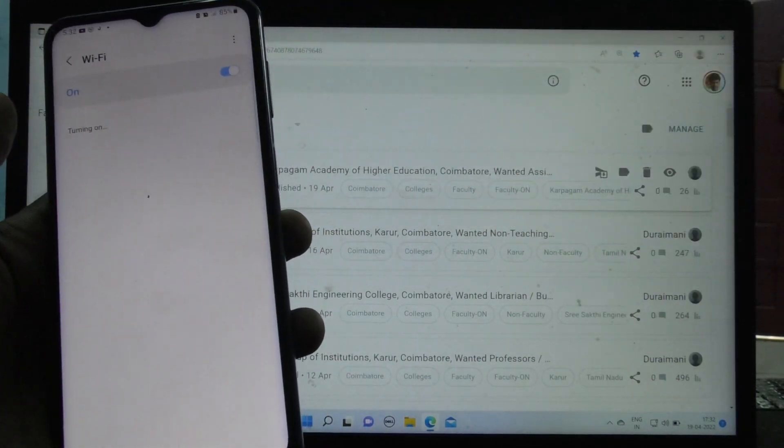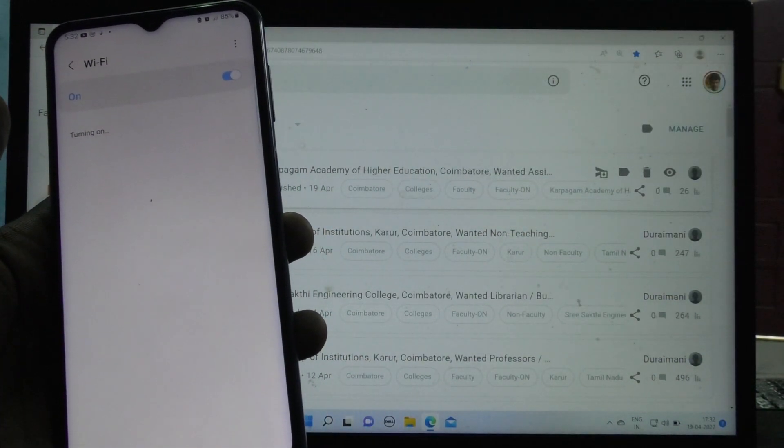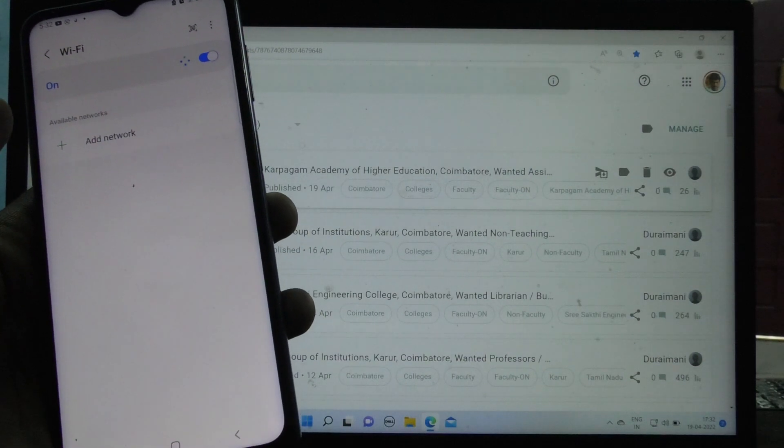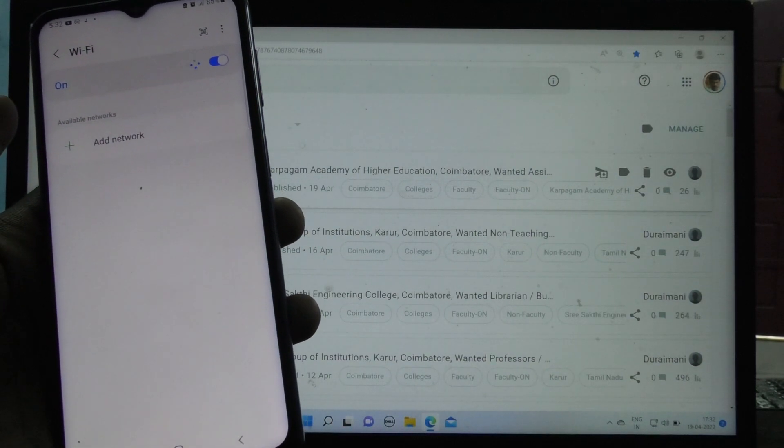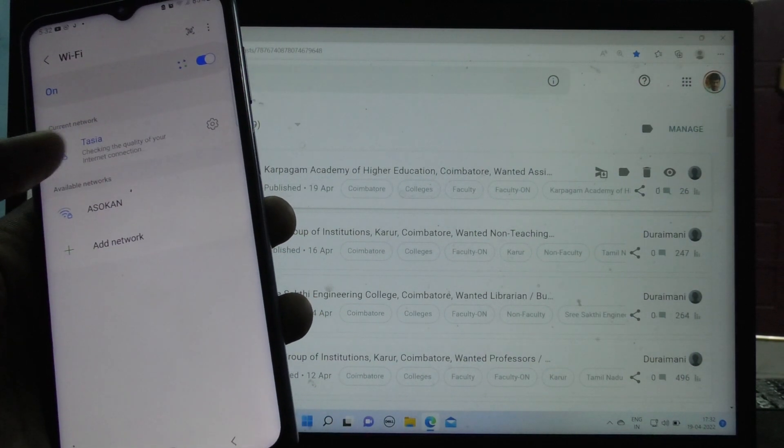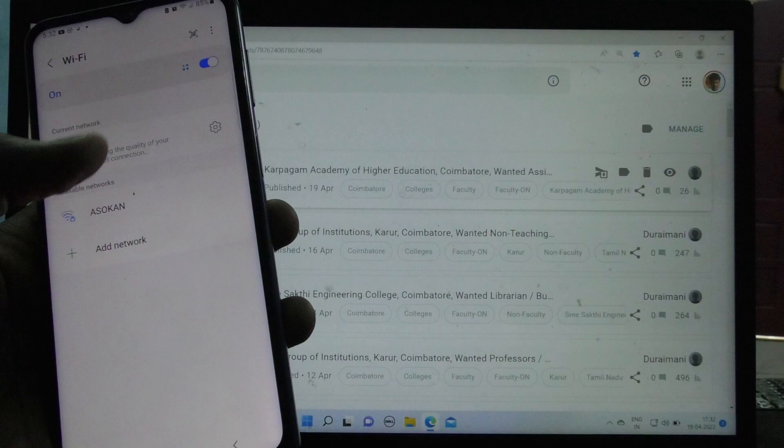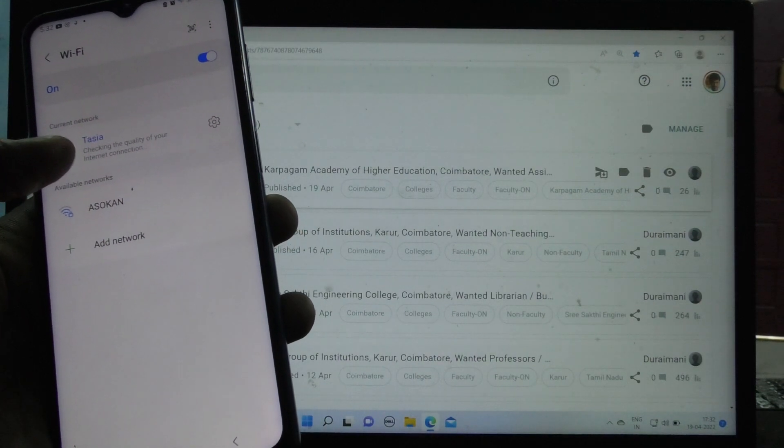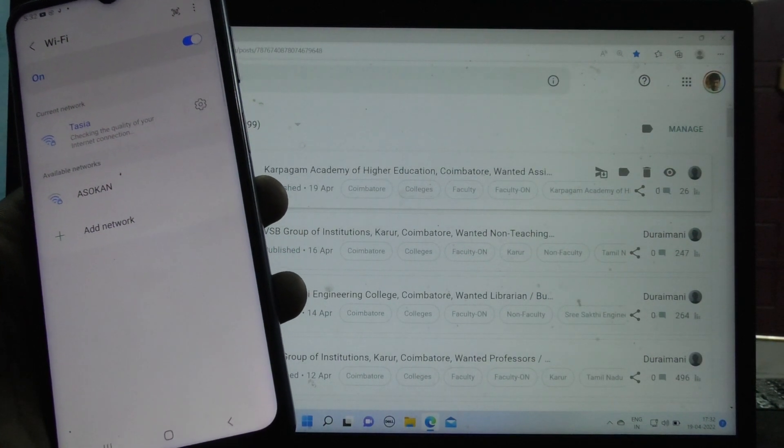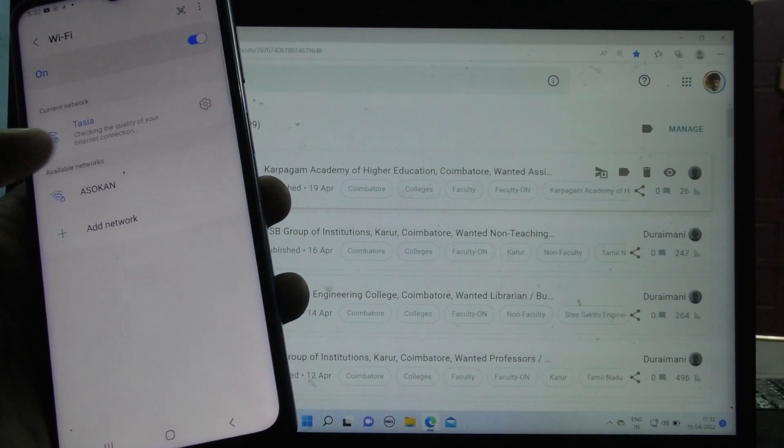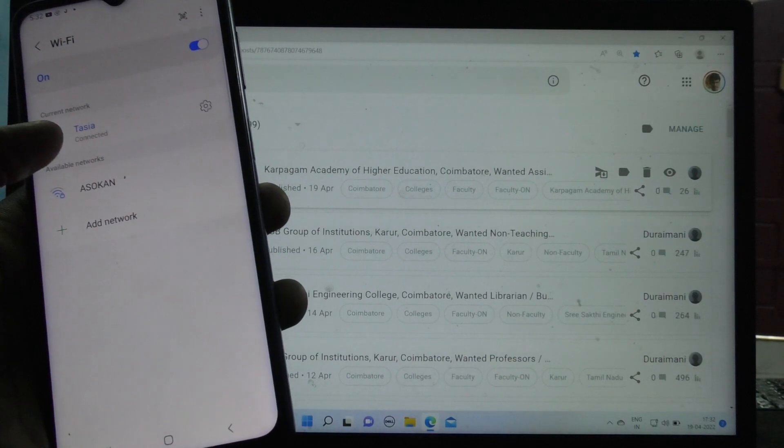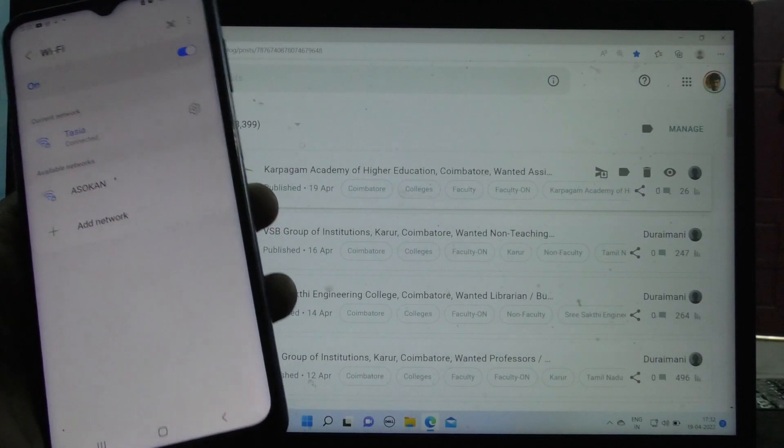Here I turn on Wi-Fi and connect my device to available Wi-Fi. This is my home Wi-Fi. It's checking the quality of internet connection and yes, it is connected.